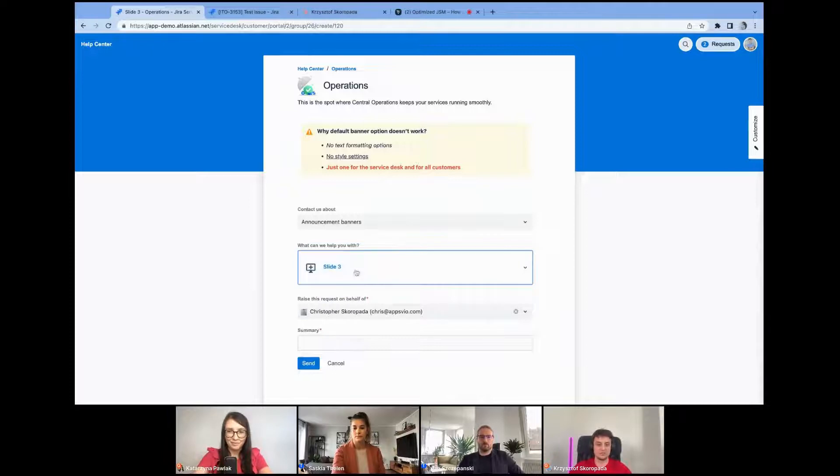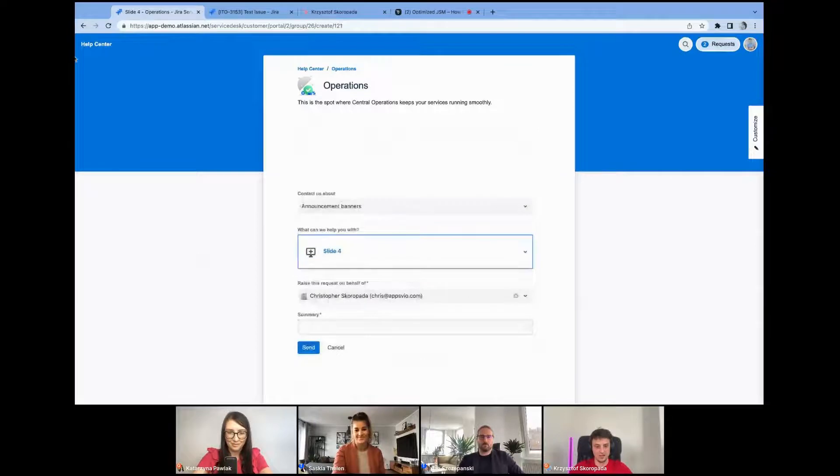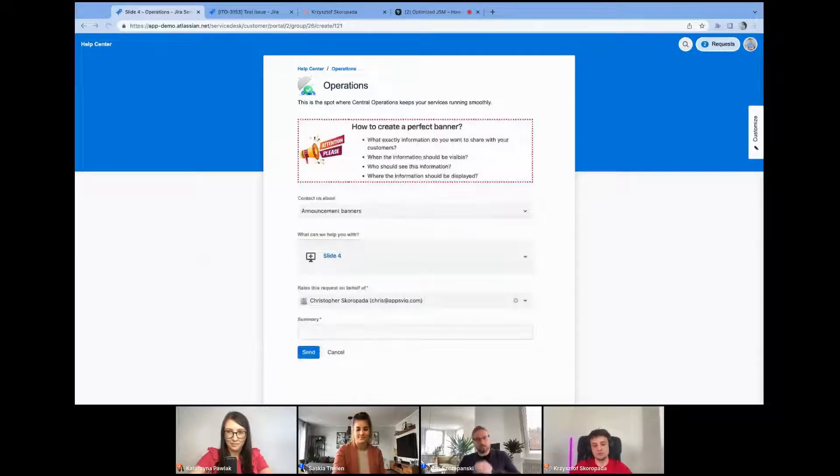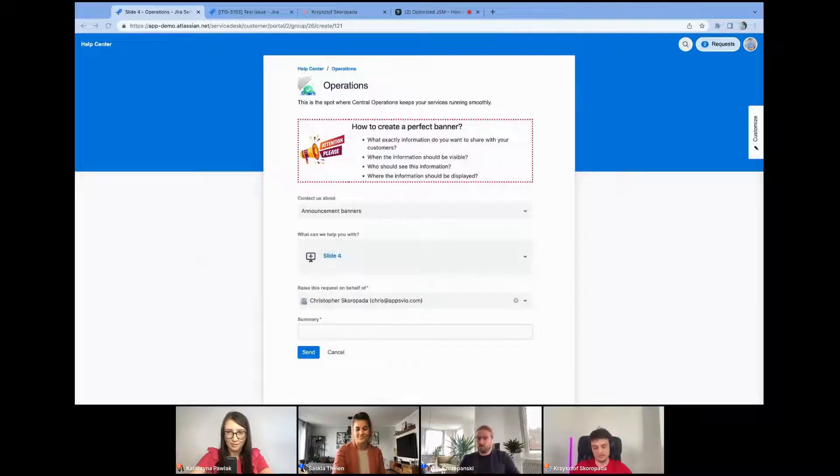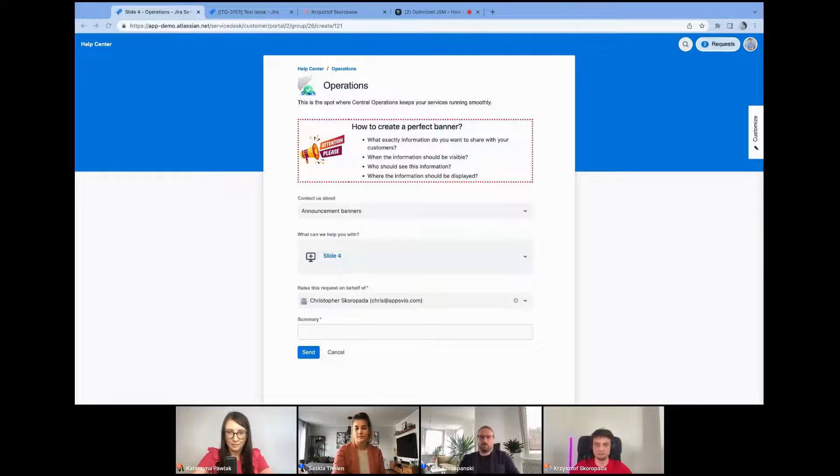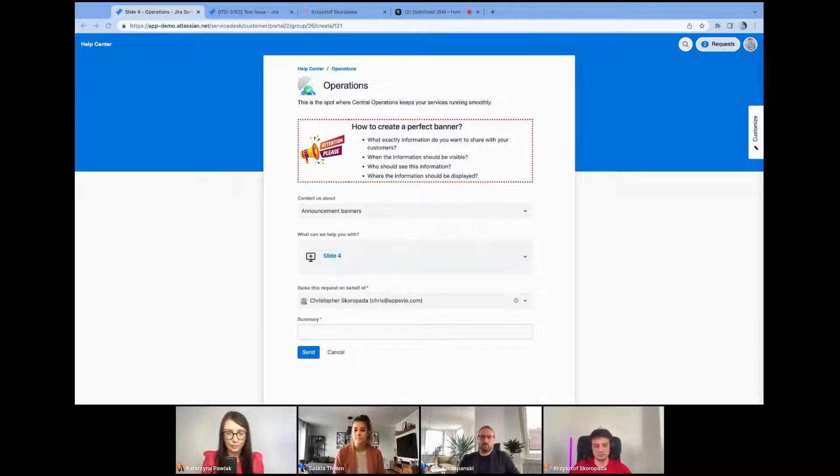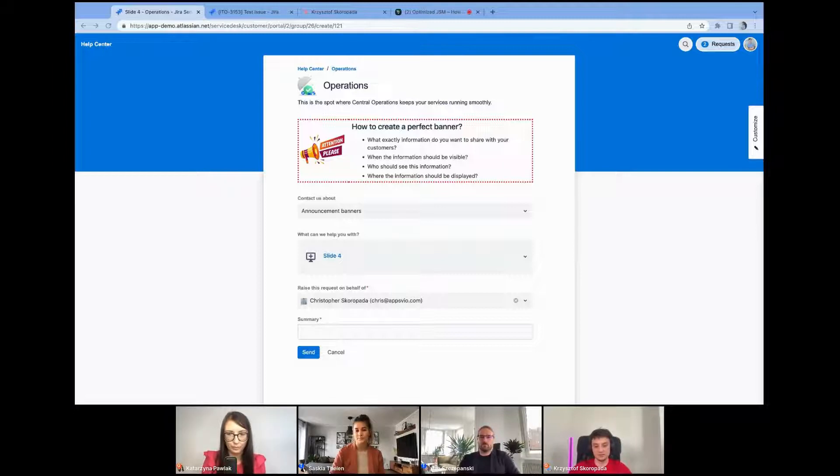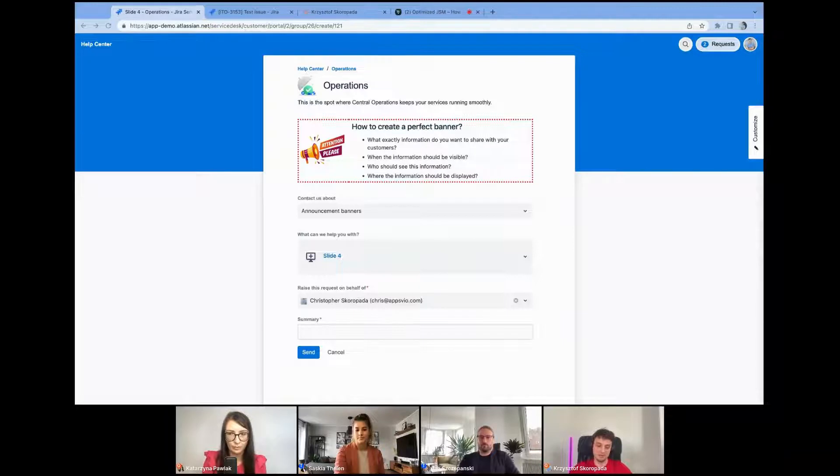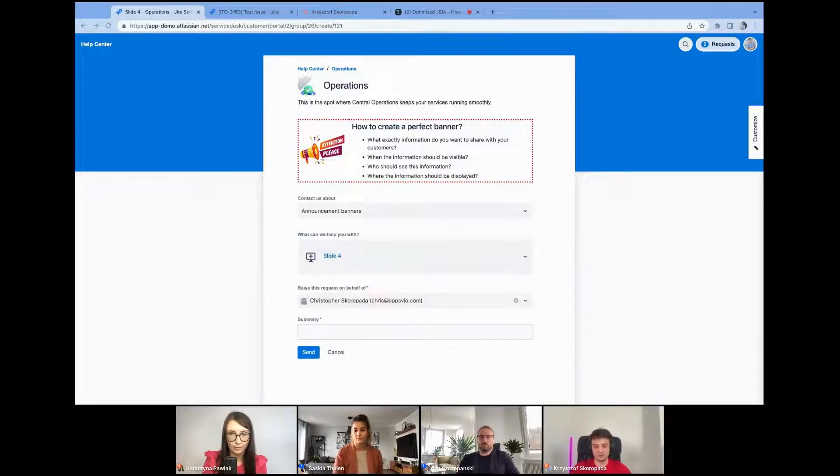Many of you know that there is a banner feature in Jira Service Desk, but there are a few pain points of using them. The first one is there's no text formatting options. There's no style settings and there's just one banner for the entire service desk. As we already know the restrictions and limitations of default banners, let's take a look at the questions that might help you to create a perfect banner. First, you need to think about what kind of message you'd like to show to customers. An active incident where many users or customers are impacted would definitely have a different tone of voice when we compare it to the banner with information about a planned upgrade.